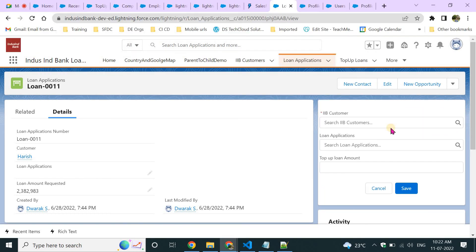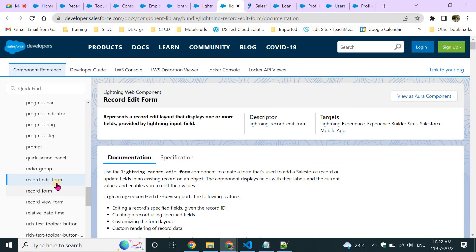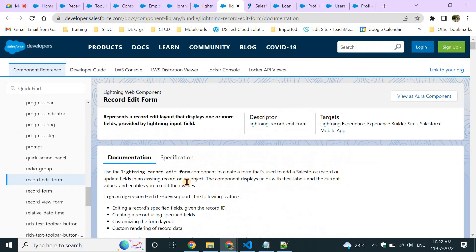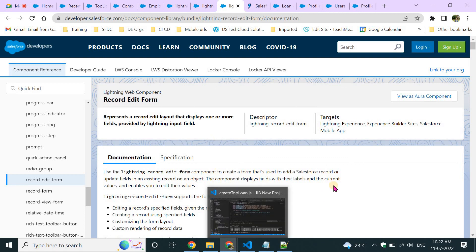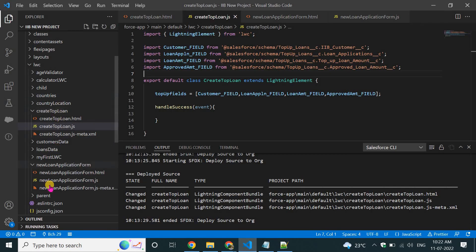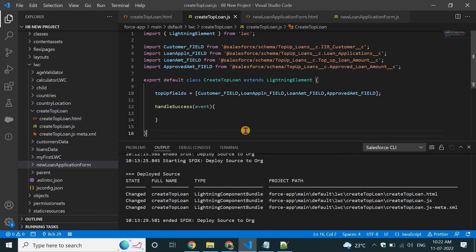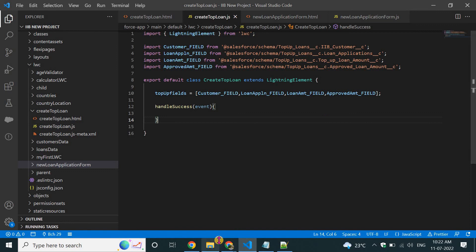Similarly, to modify data, we can use the record-edit-form. That's all for today's session on Lightning Data Services. Tomorrow I'll cover Lightning Message Service — there was a deployment issue today, but I'll create a new Lightning Message Service and deploy it in the next session. Let me know if you have any questions.